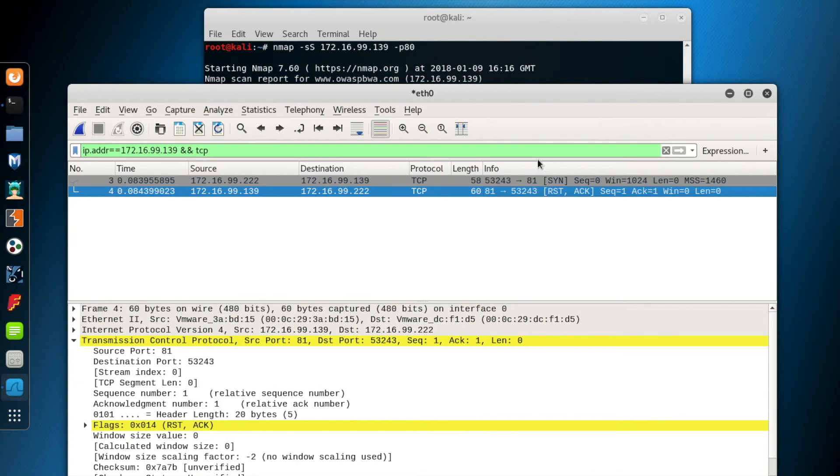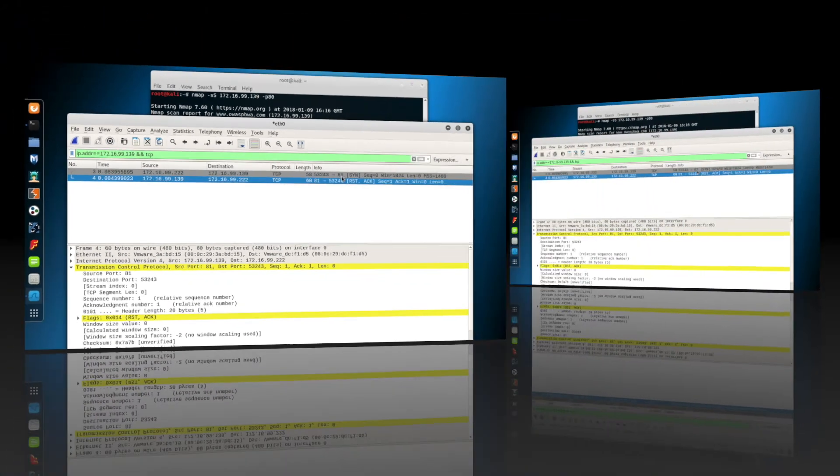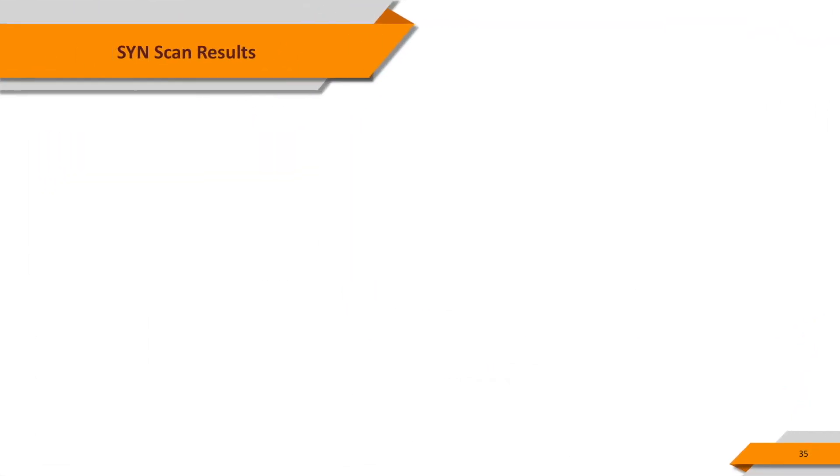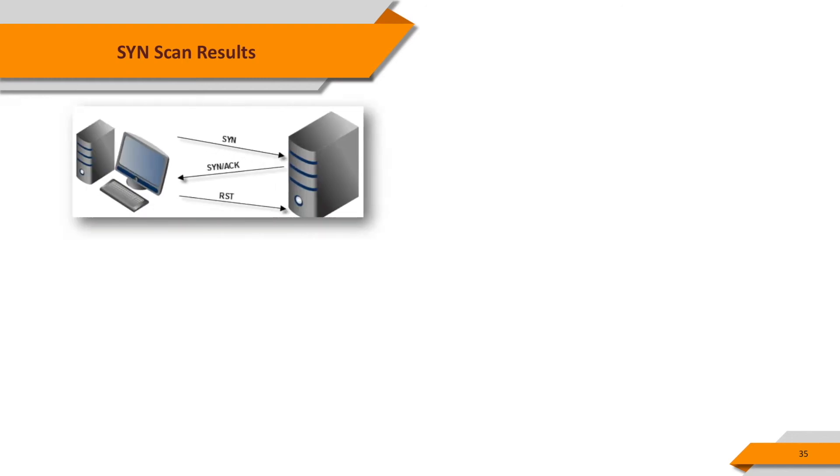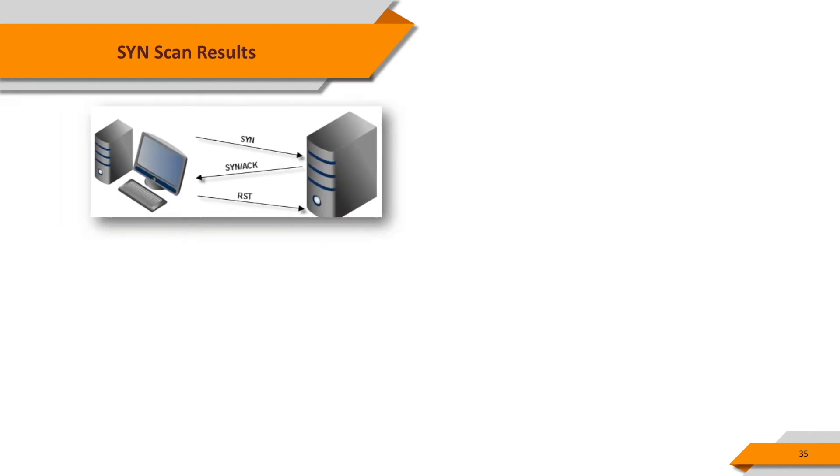Let's see how NMAP interprets the results of SYN scan. When we send a SYN packet, the destination system replies a SYN-ACK packet to show that it's ready for a connection, and we send RST to corrupt the handshake. NMAP interprets this result as the port is open.